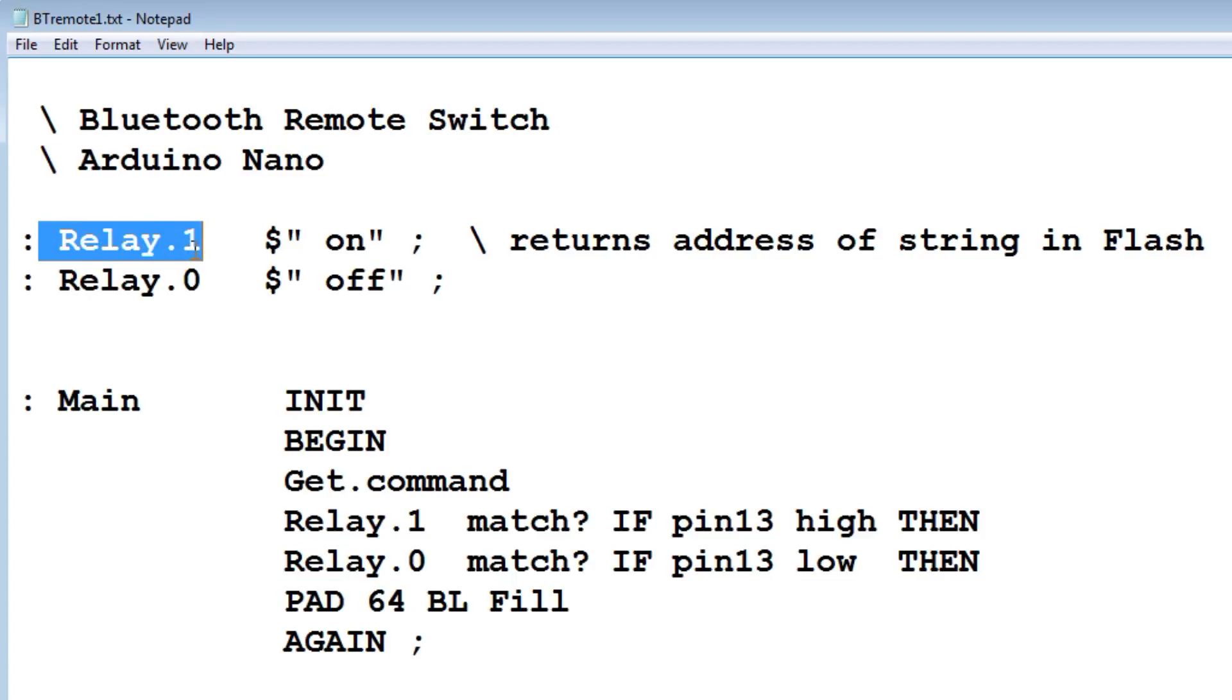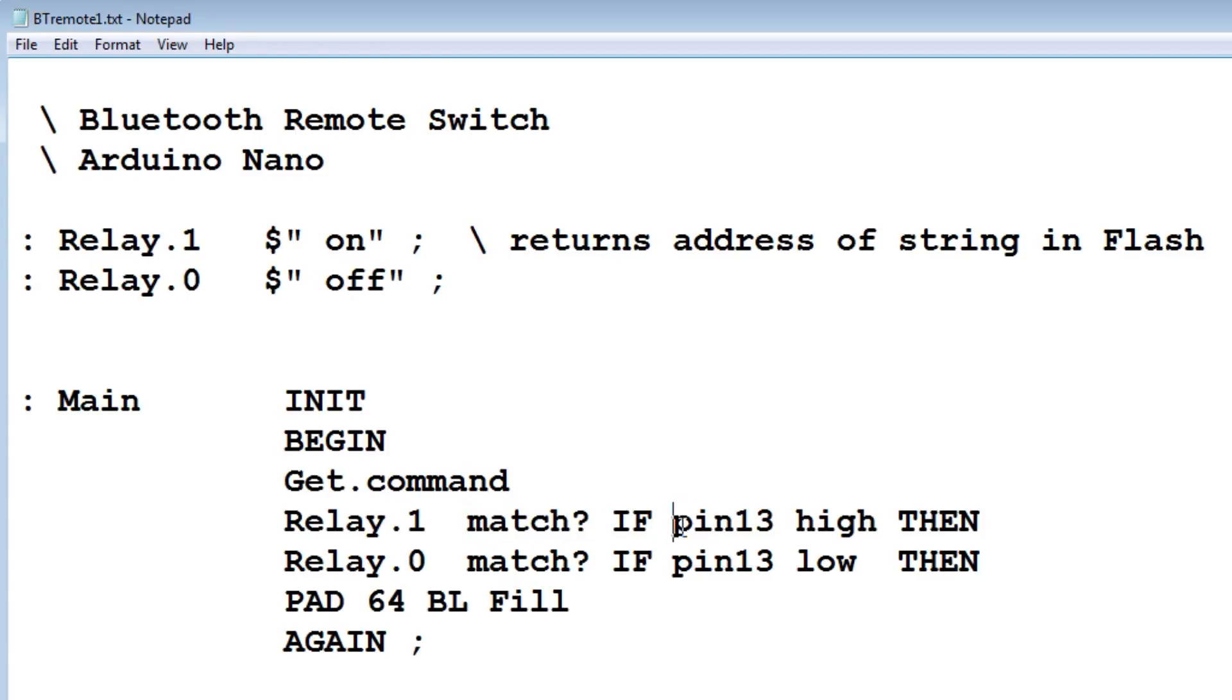It's going to compare what's in pad to what's in memory location relay.1, which is our on string. If there's a match, then pin 13 will go high, which will turn on our relay or LED.